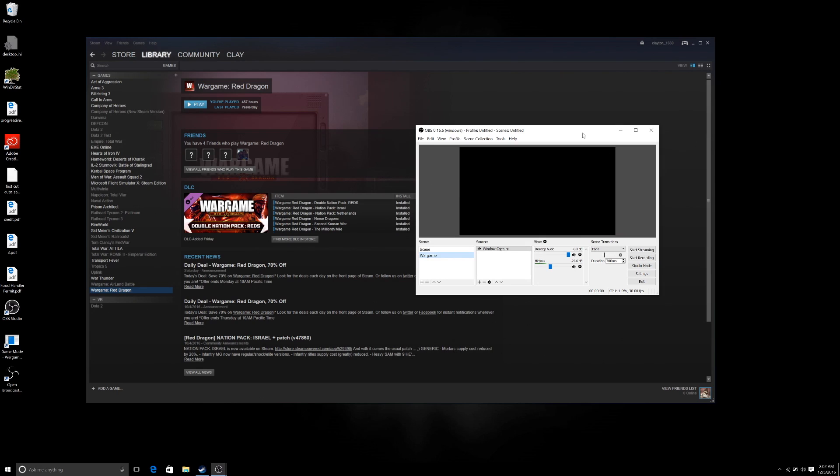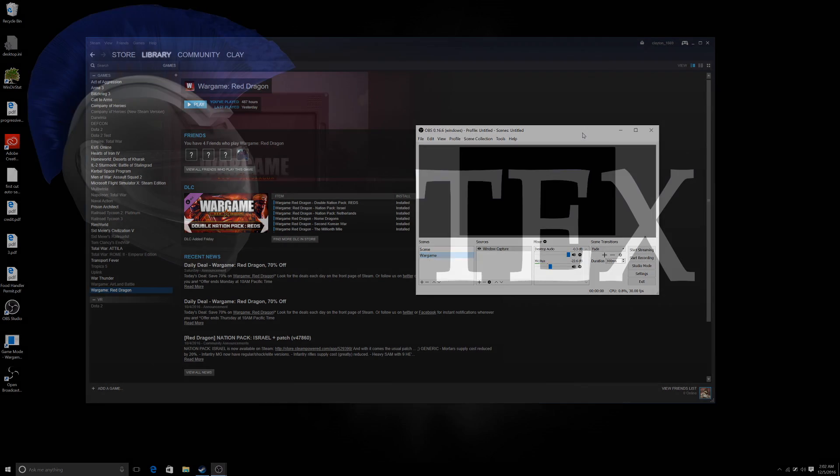Hey guys, this is Tex. I'm going to show you how to fix the lag problem and the black screen problem for OBS as fast as possible.